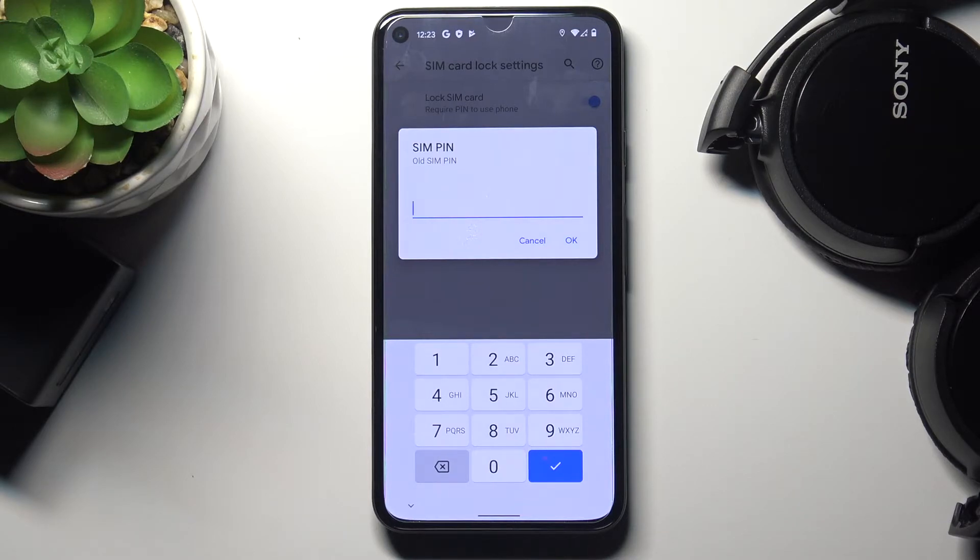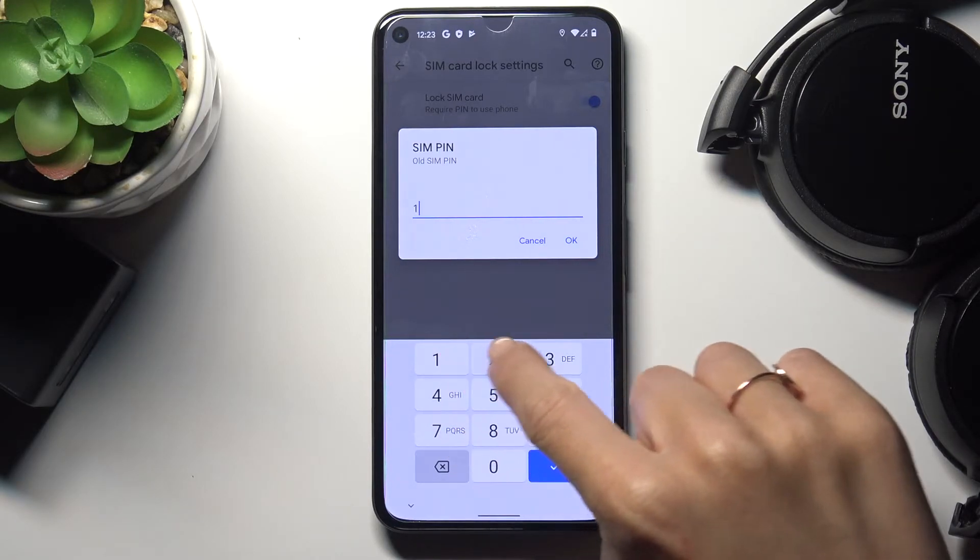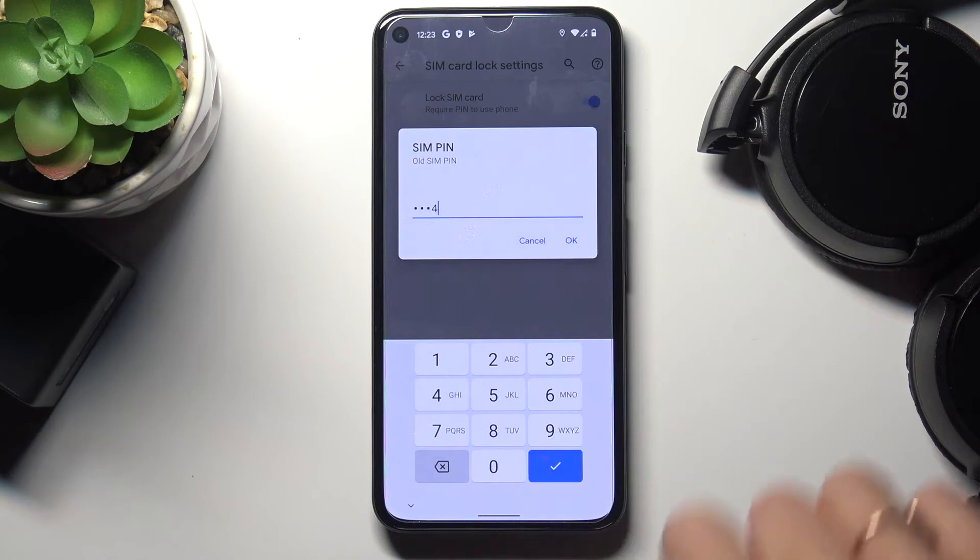So at first you just provide the old one and in my case it's one, two, three, four. Tap on OK.